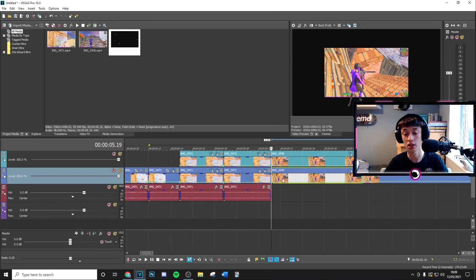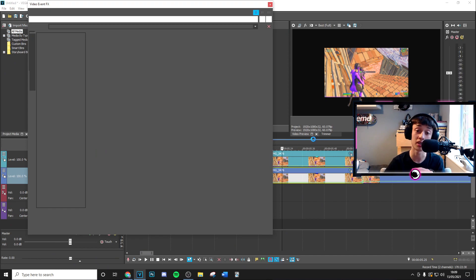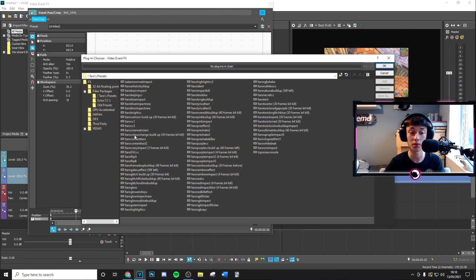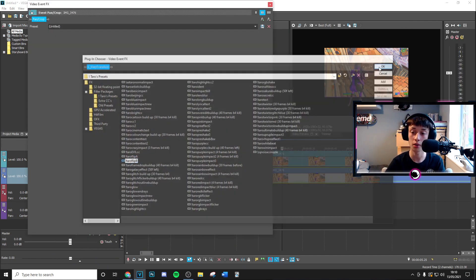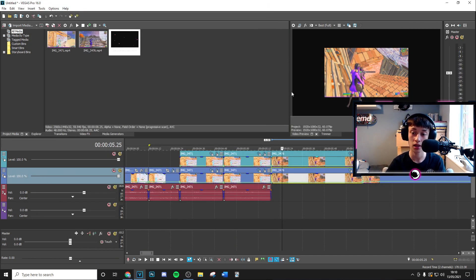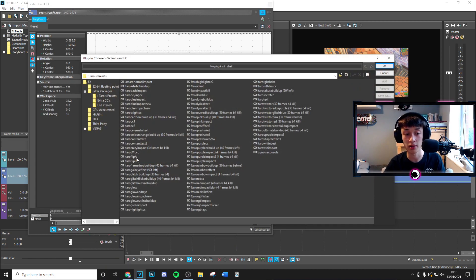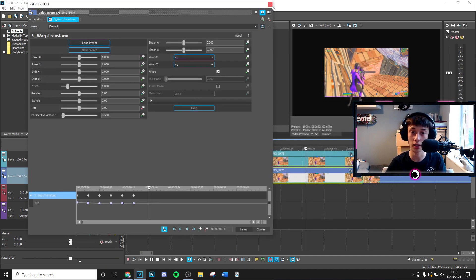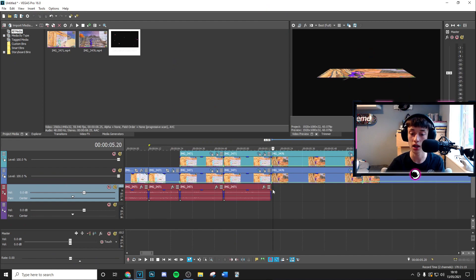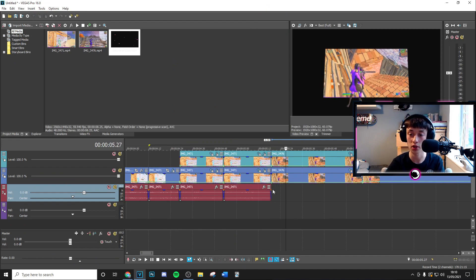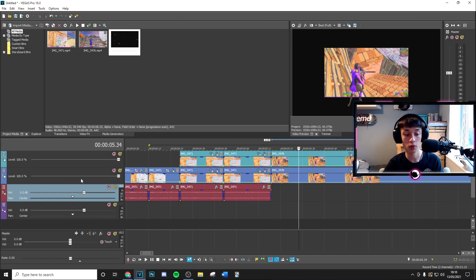Then you can go ahead and apply the second preset which is going to be the tarot flip b. Go ahead and apply that on both of the layers here. Again you can copy and paste event attributes if you want and as you can see that's just going to add you a nice flip transition on there.